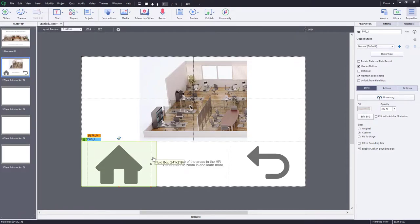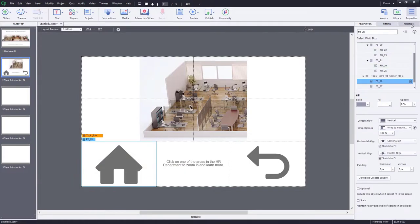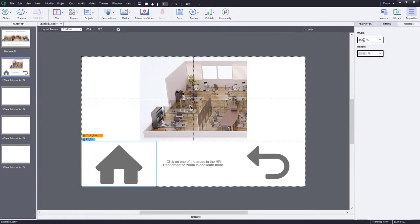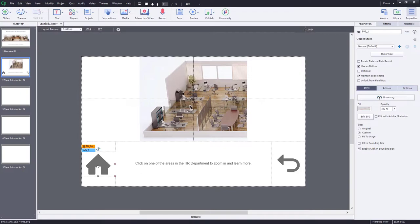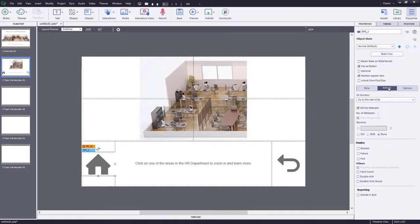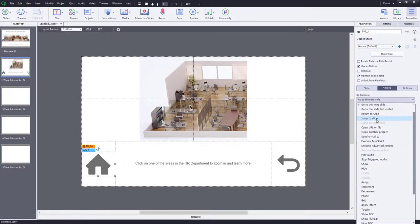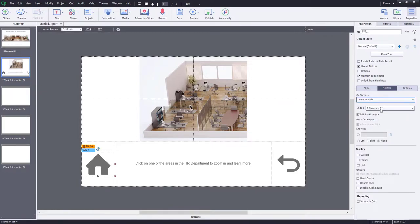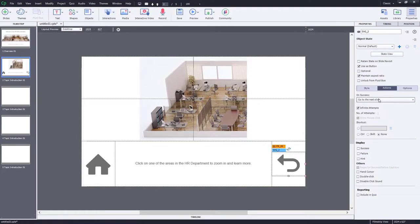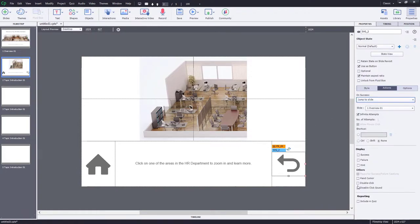I'm going to resize the left and right fluid boxes at the bottom so the icons aren't too large — clicking on the fluid box and going to the Position panel makes this really easy. I'll select the home icon, click on the Actions tab, and set the on-success action to jump to slide number one, since that's our home. We'll also select the hand cursor and disable the click sound. The back button will also jump to slide number one, with the hand cursor on and click sound disabled.